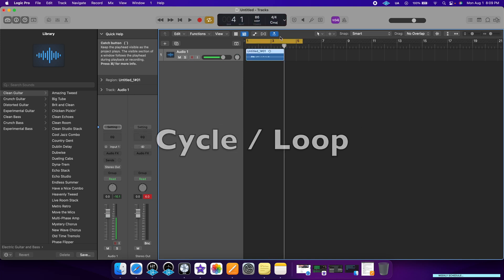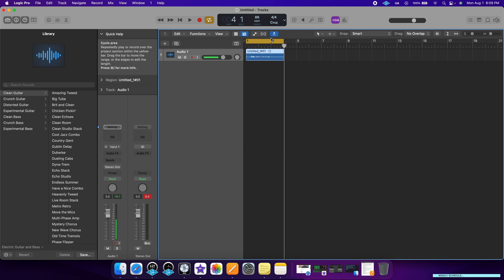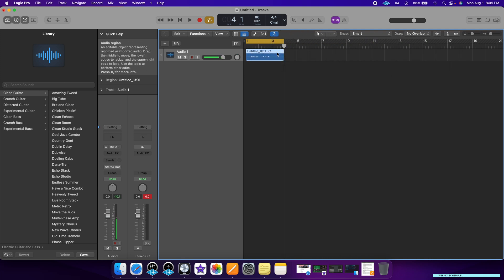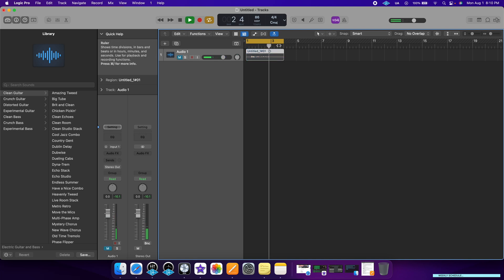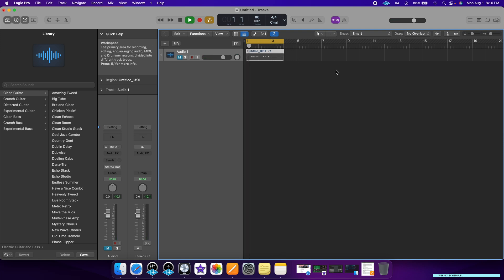Next, we have the cycle or loop function. This is very helpful if you're working on a part — like a guitar solo, lyrics, or a melody. Instead of pressing play and stop every single time, you can select whatever region of your project you want to loop over and it will just keep playing that over and over again. Once it gets to the end, it goes back to the start.